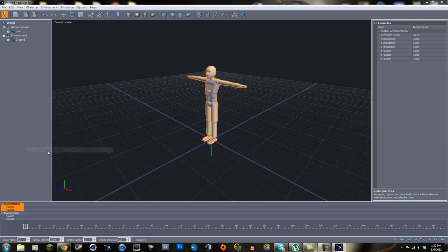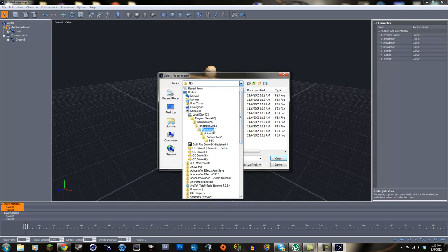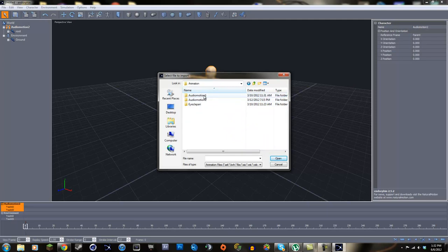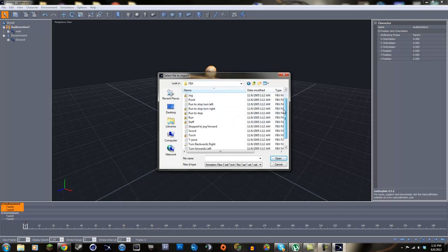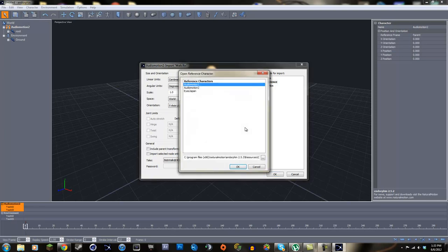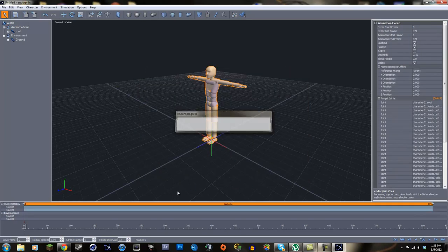Right-click in the area next to the character and go up to Create Animation Event. You'll be taken to the Endorphin resources folder - go to Animation, then Audio Motion 2 or 1, it doesn't matter. We're going to do a walking animation, so find walk and click Open. Now this is important: check the Audio Auto Motion Transfer Source Reference Character option, click the dot line, and select your Audio Motion 2 character. Click OK and it will load the animation.